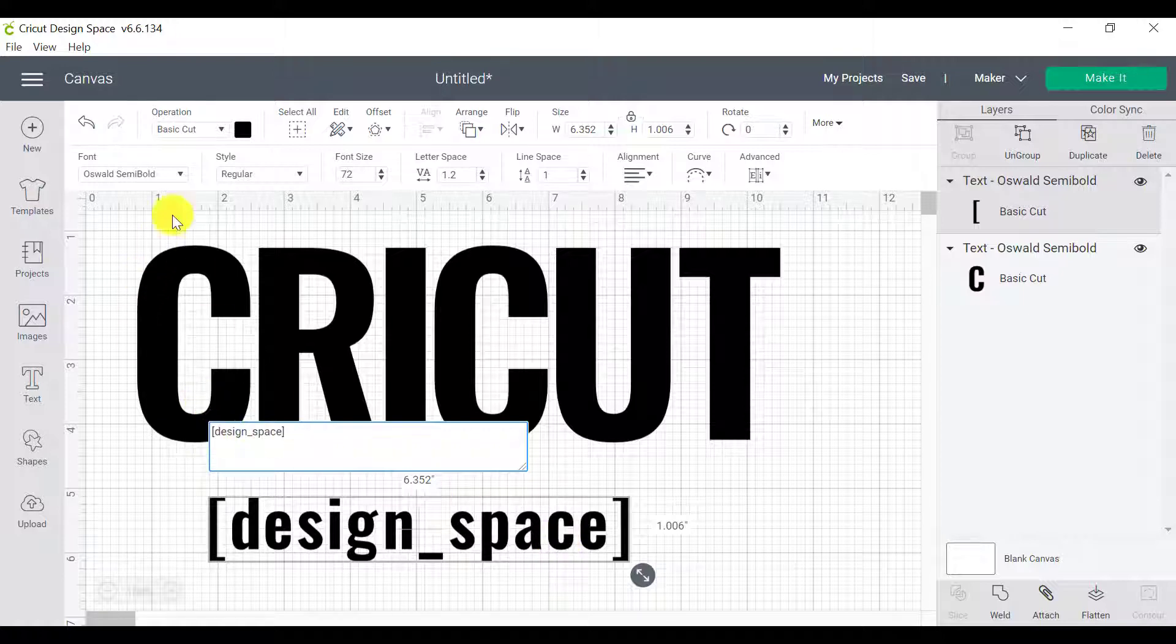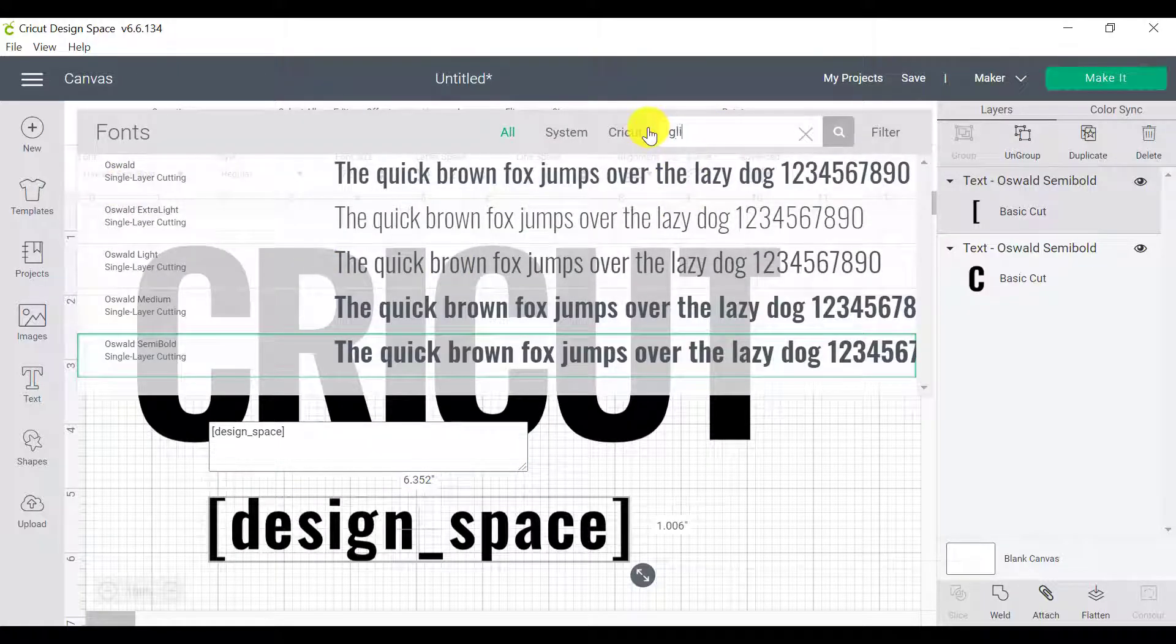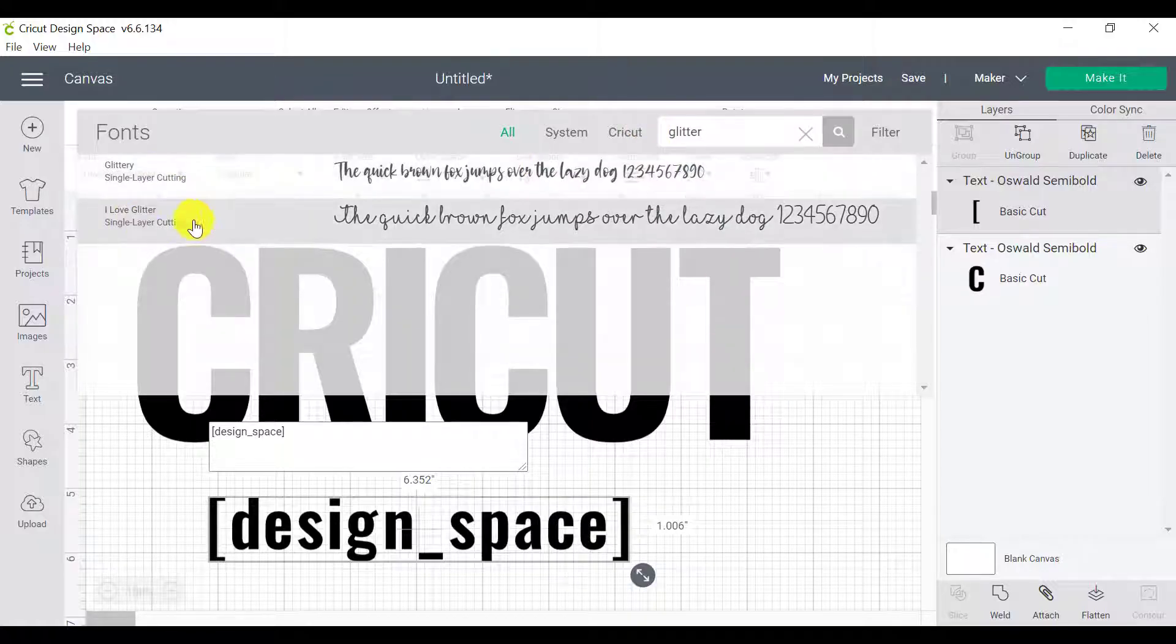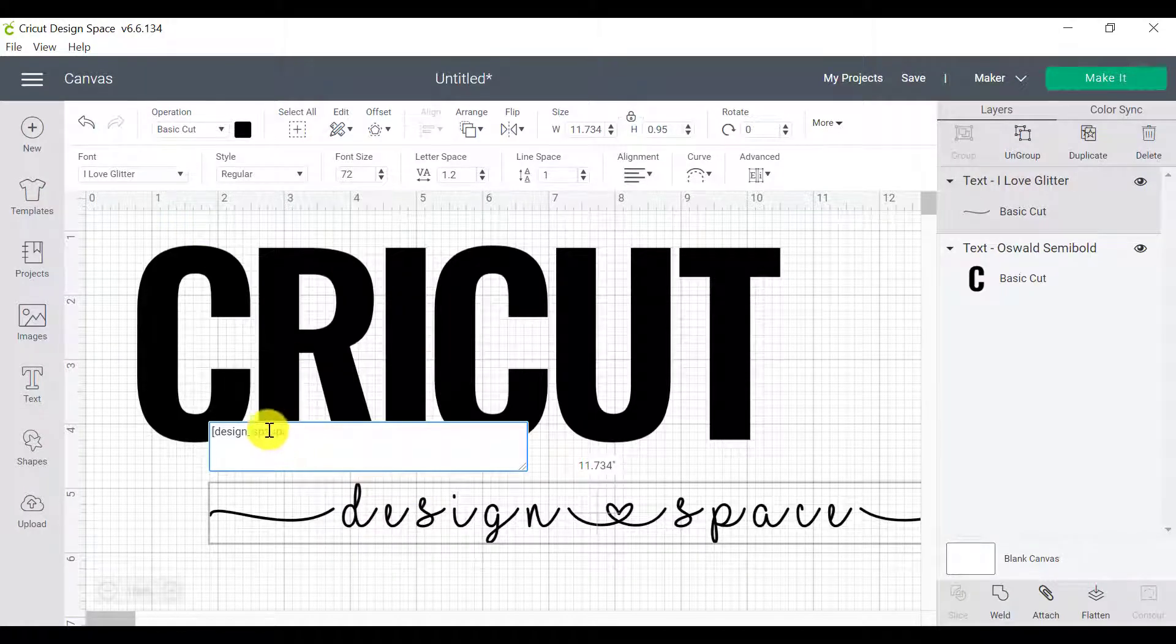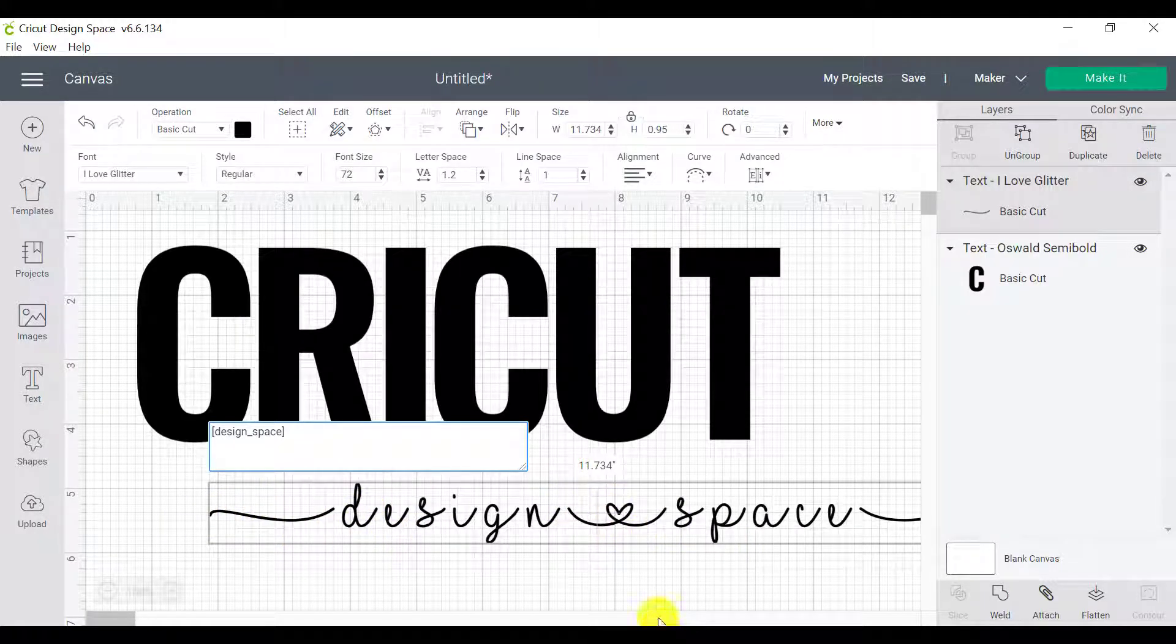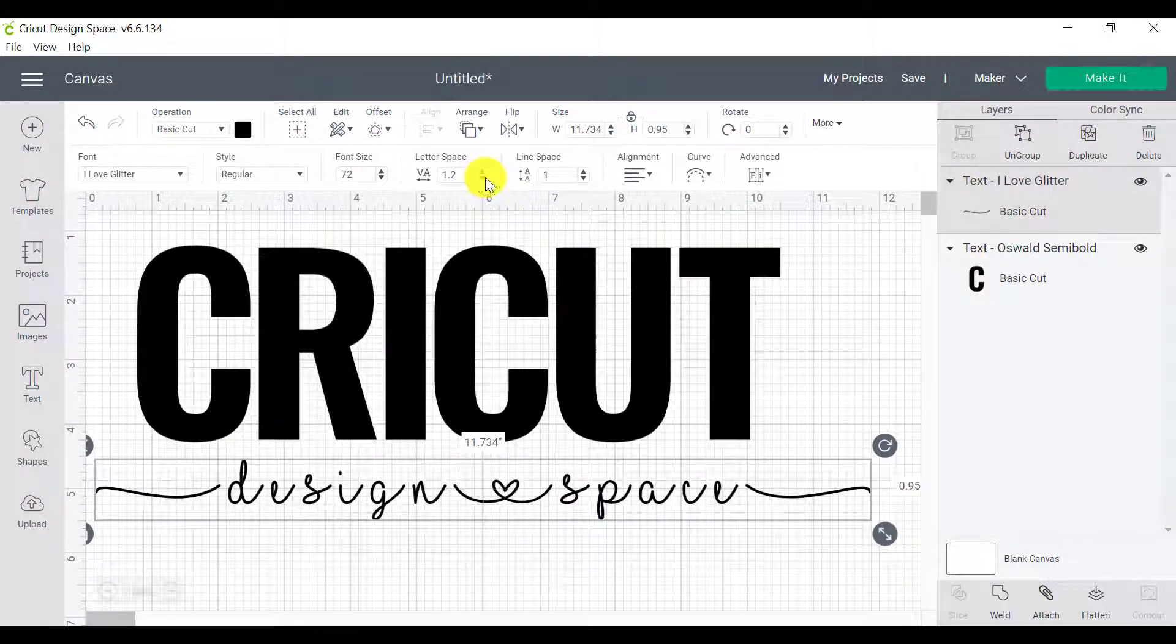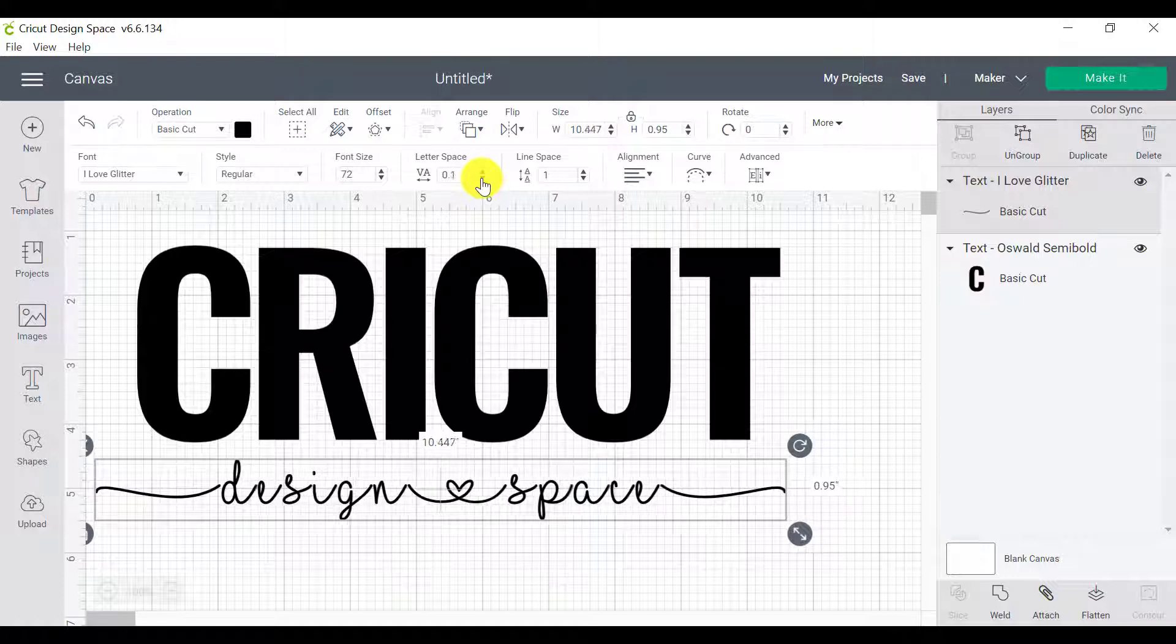These shortcuts work for the glitter font. So I'm going to go up to fonts and I'm going to type in glitter so I can find the I love glitter fonts. And there it is. I love glitter. And I'm going to click on that. And you can see that these shortcuts, the brackets and the underscore has now changed into a nice little swirl here and a nice little heart, which is what I wanted. So now we need to move these letters closer together. So again, I'm going to go up to letter space and move them closer together.